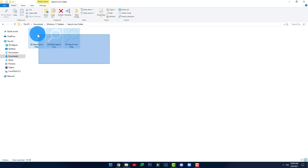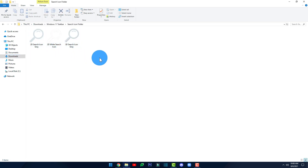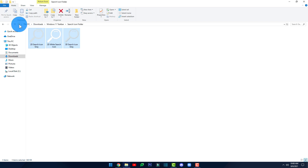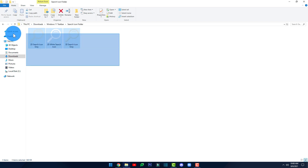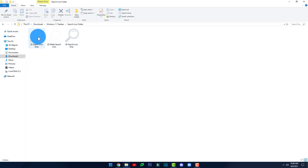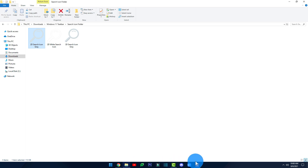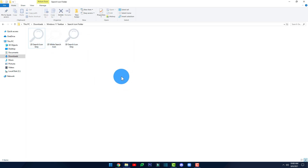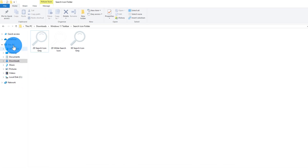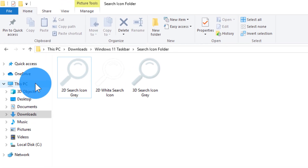Here you can see there's a search icon. However, if you try to drag and drop it onto the taskbar, nothing happens — you don't get a working search icon. To fix that, open 'This PC' and go to your Local Disk C drive.